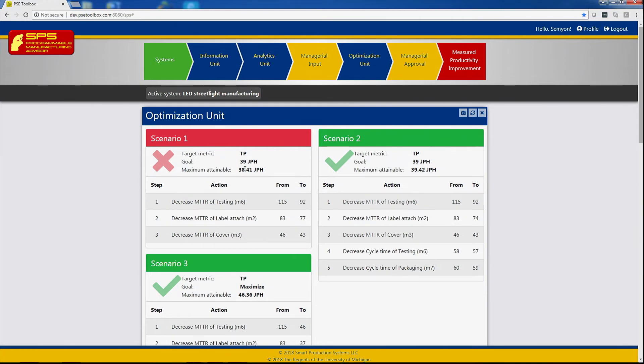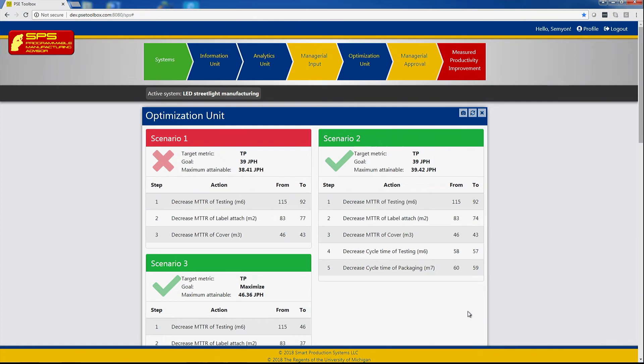It shows that the first scenario cannot be implemented. The throughput will be close to what we need, 39 jobs per hour, but a little bit less. The second scenario is implementable and we obtain indeed 39.42 jobs per hour by decreasing the downtime and cycle time of appropriate machines in the indicated manner.